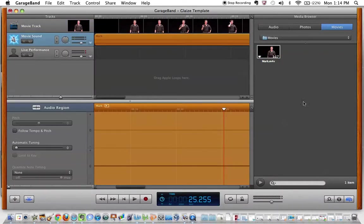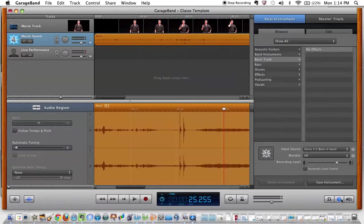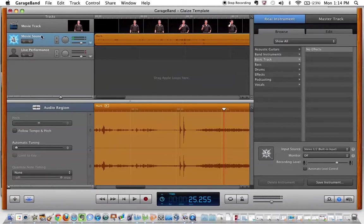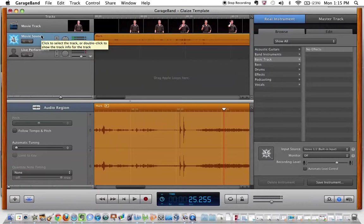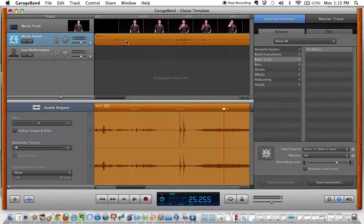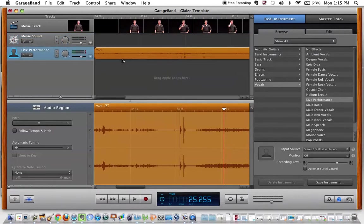All right, now we're going to close the media browser by going back down to the bottom right corner and click the info button. This now gives us the capabilities of editing the audio. The track when it opens up is going to open the audio under movie sound. The first thing we're going to want to do is drag the audio clip down into the live performance track because that track has already been set up for you with a template to give you some of the controls that you're going to want as far as EQ and compression.